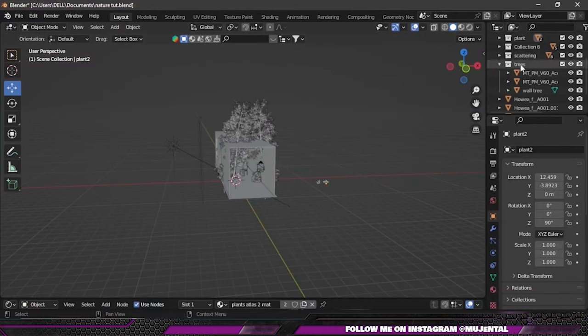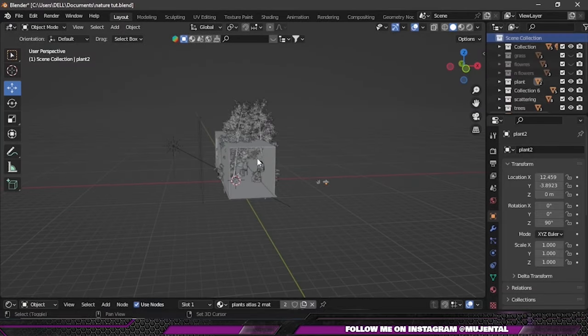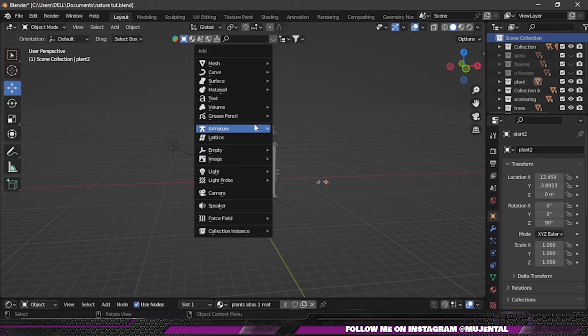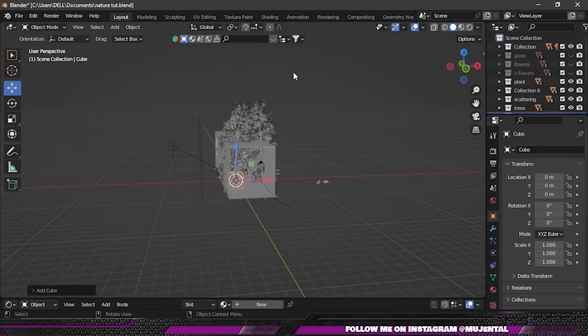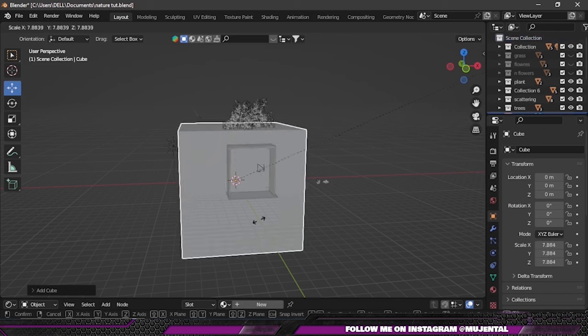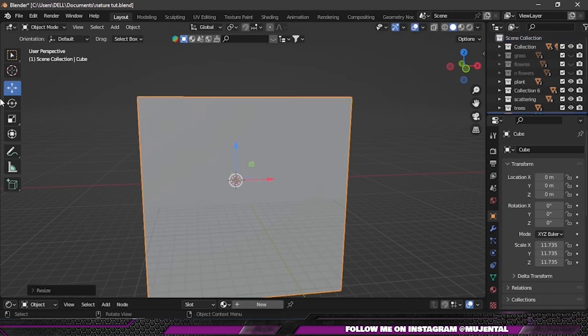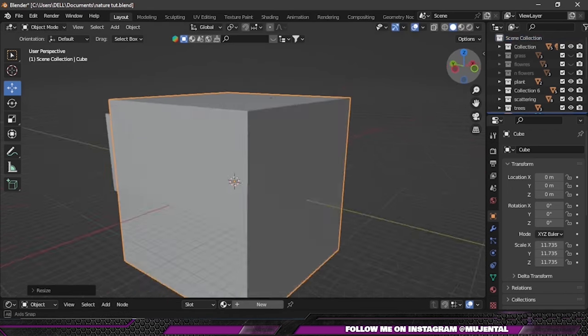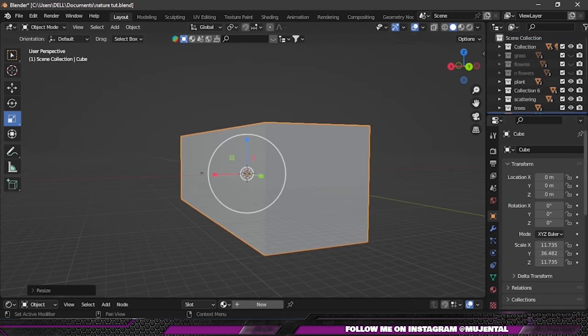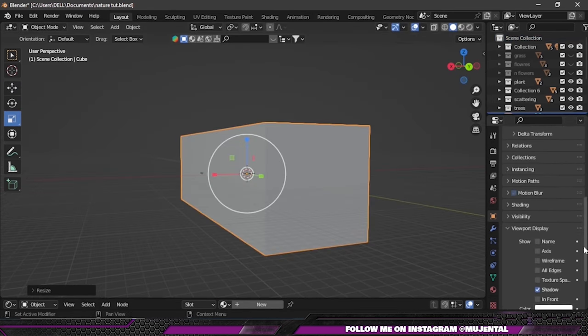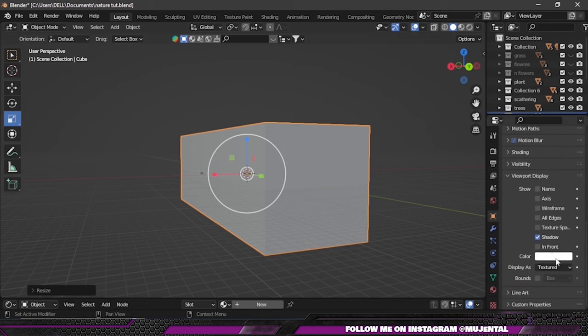Last but not least, we will add volumetrics. For that, I will press Shift+A and select Cube, and then scale it up so it covers the whole scene. Then I will change its visibility to Wire.